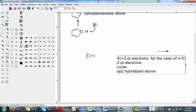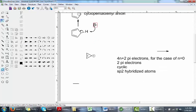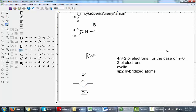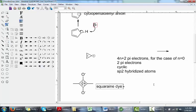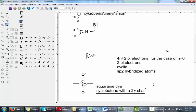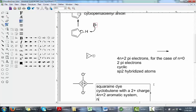Here's one more interesting compound — the core of a set of dyes called squaraine dyes. The most stable form of this core is a cyclobutenyl ring with a 2+ charge on it. This is another case of a 4n plus 2 aromatic system, again with n equals 0. You can check your book for other examples of aromatic cations and anions and their stability.